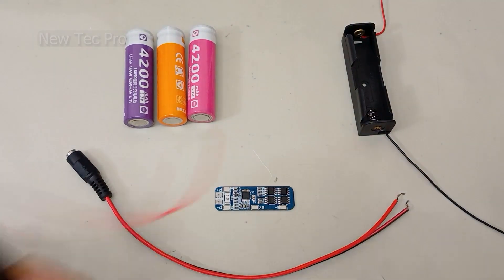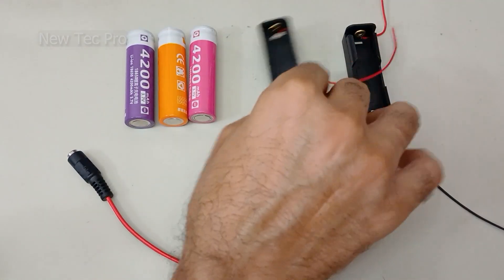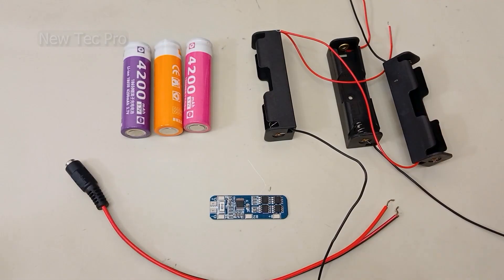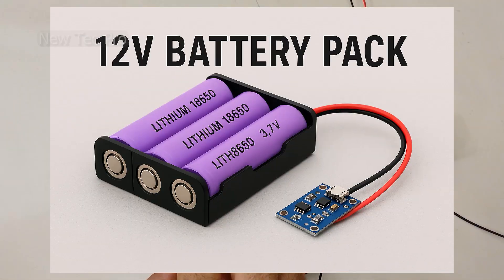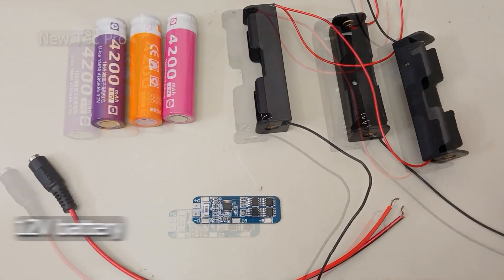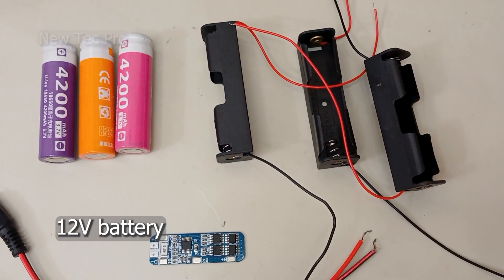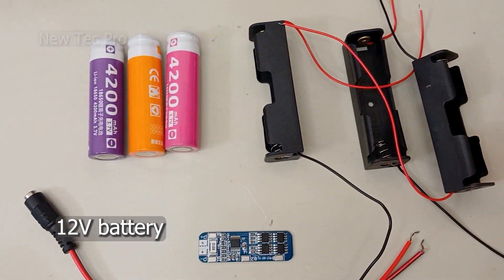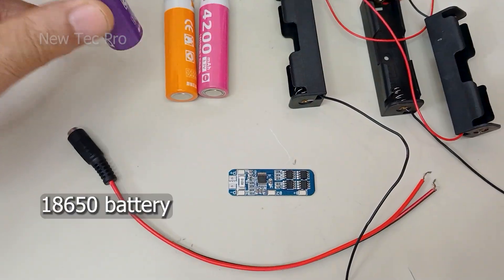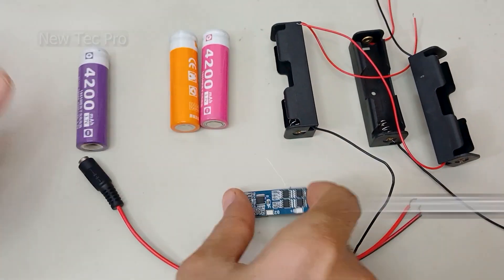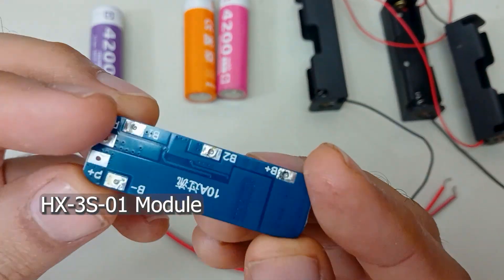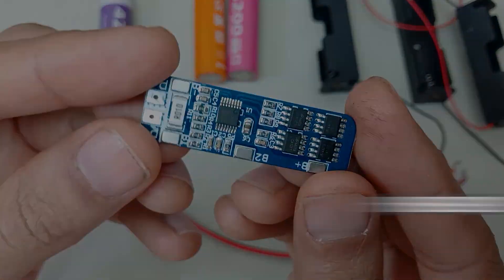Hey everyone, welcome to New Tech Pro channel. In today's video I'm going to show how to build a powerful and budget-friendly 12 volt battery pack with this battery and this module charger. Let's go.